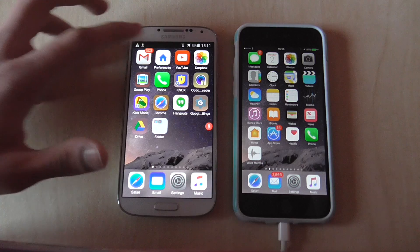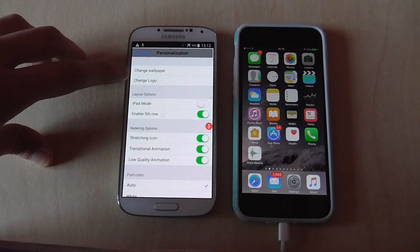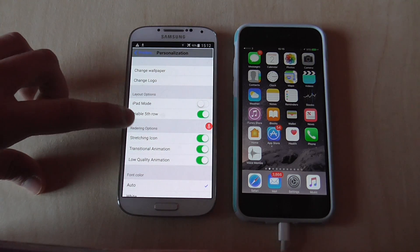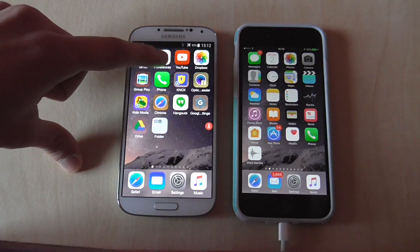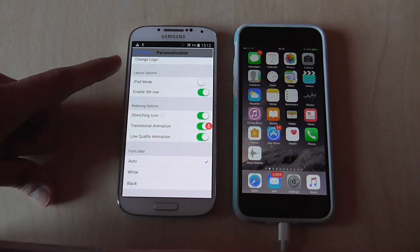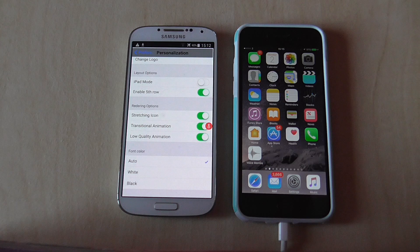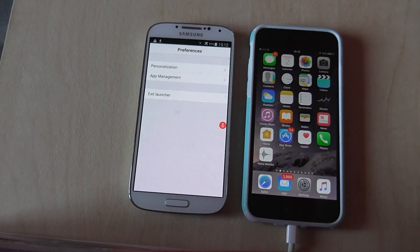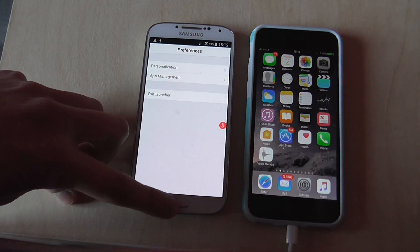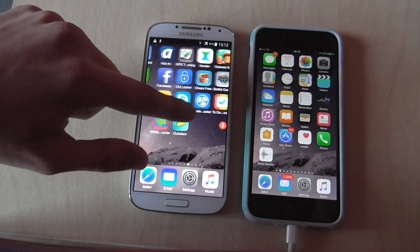Now let's look at the preferences of iLauncher. You can go to Personalization and change the wallpaper to your favorite one — just download one from the internet. You can also enable the fifth row to have an extra layer of apps. Play around with the settings to find what works best for you. I prefer low quality animation as it makes iLauncher faster. You can exit iLauncher anytime — you're not locked in forever and can go back to your previous launcher.